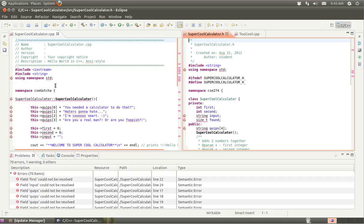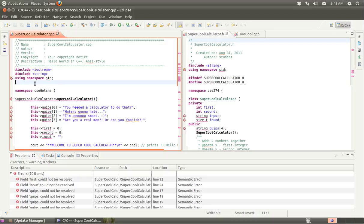Those are pretty much two prerequisites, right? That the namespaces are the same and that the implementation file includes the .h file. So let's correct this problem.